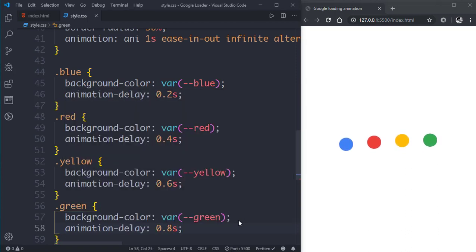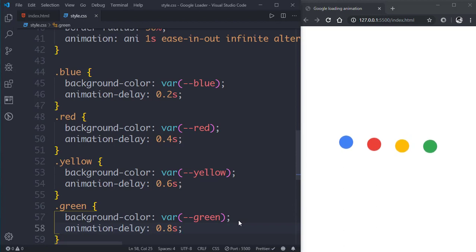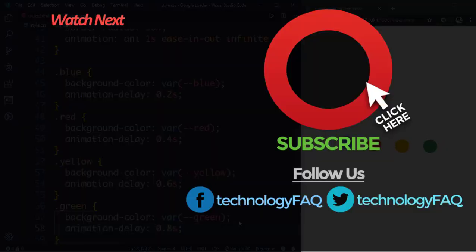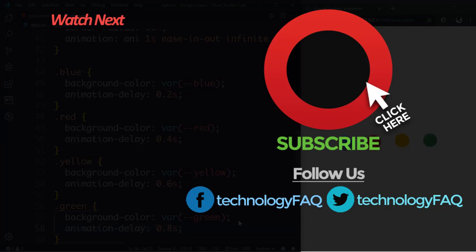And here it is, the very cool Google loading animation. So I hope you enjoyed the video and I post new videos every weekend, so consider subscribing to my channel and hit the bell icon if you want notifications to arrive you the very moment I post any new videos. So see you in the next video.